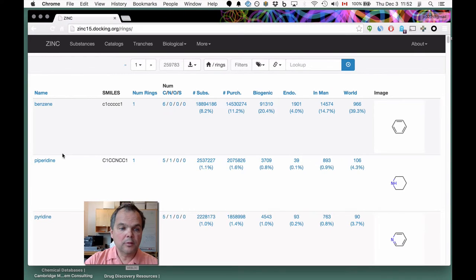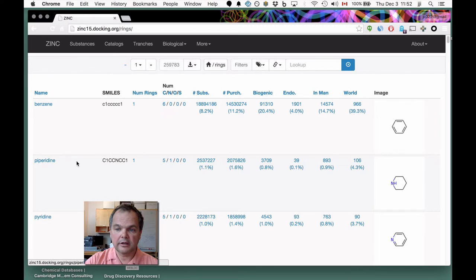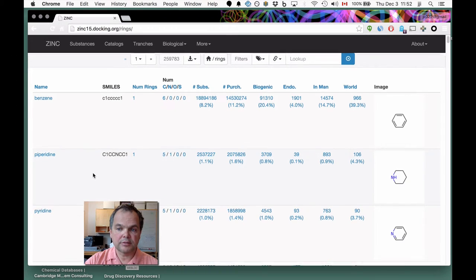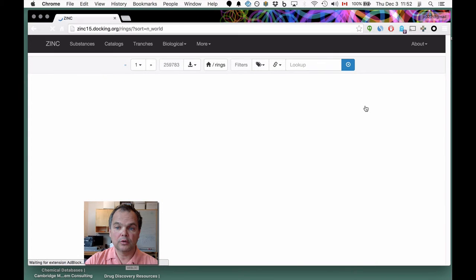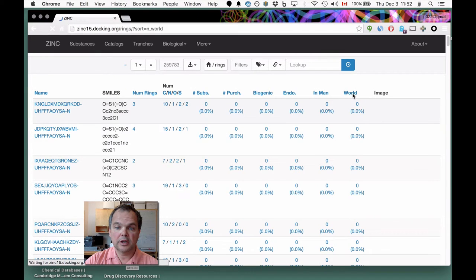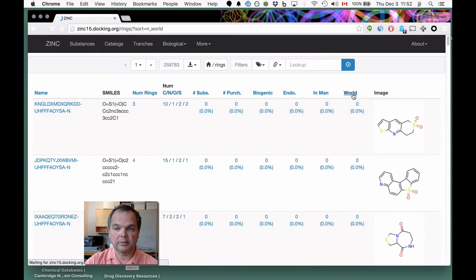For any one molecule — here's piperazine again — these are the most populous rings. If you wanted to sort by their occurrence in, for example, world drugs, you could simply click on 'n world,' which takes it to the bottom and then to the top.